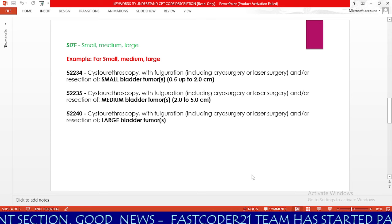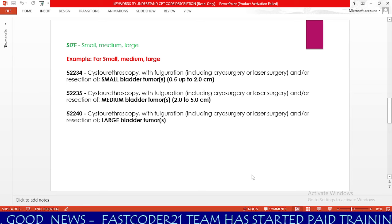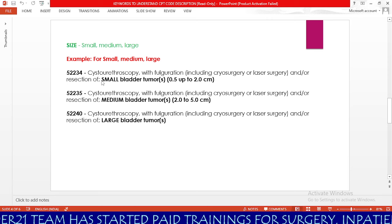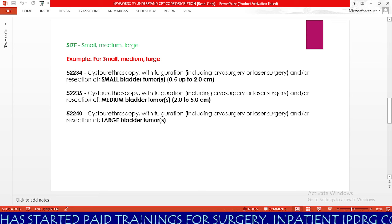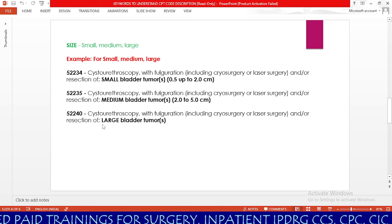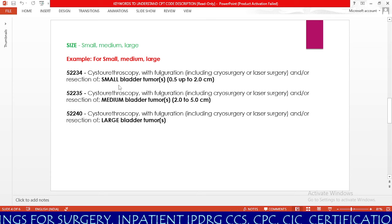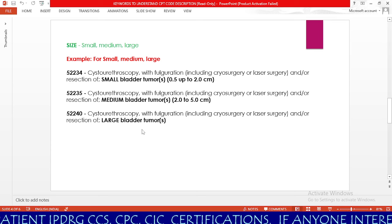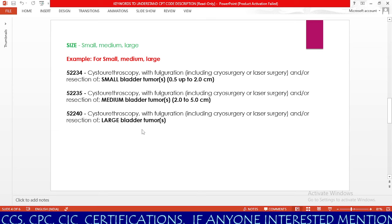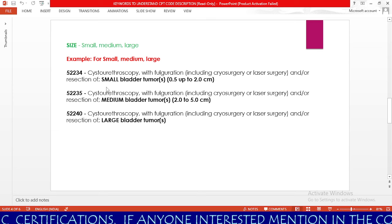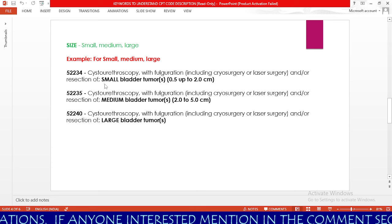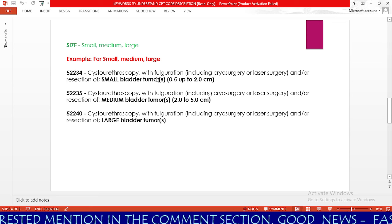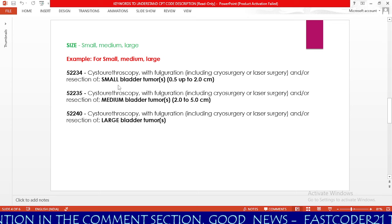Our next keyword for understanding CPT codes correctly is size — small, medium, and large. For example, for bladder tumors: 52234 — our keyword is small; 52235 — our keyword is medium; 52240 — our keyword is large. Cystourethroscopy with fulguration and resection of small bladder tumor is 52234; medium bladder tumor is 52235; large bladder tumor is 52240. In the operative report, check whether the physician documents a small, medium, or large tumor. Remember there are three codes for cystourethroscopy with fulguration of bladder tumor.